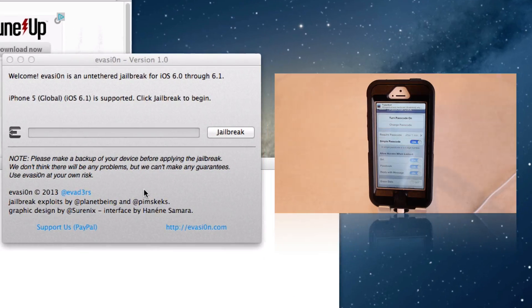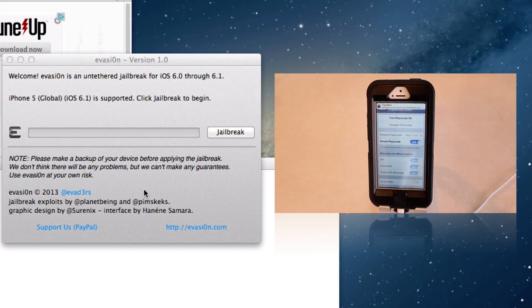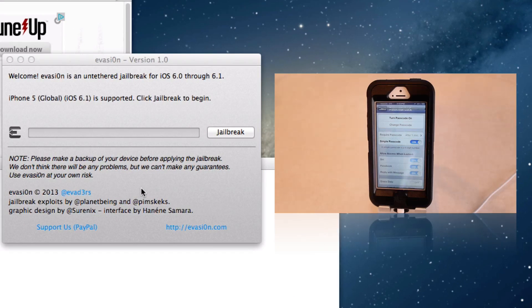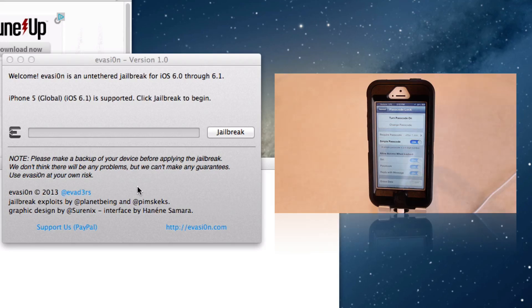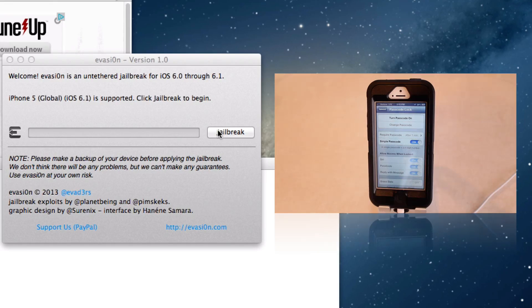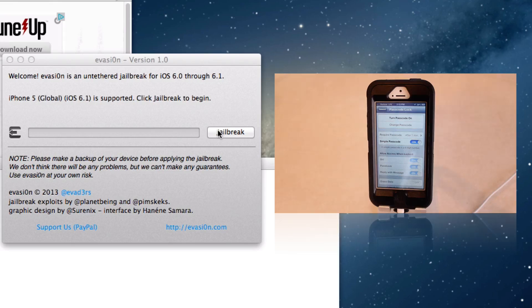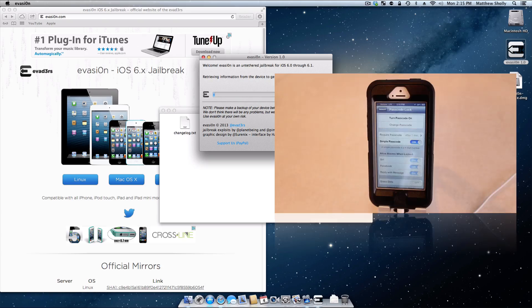Now that you have your iOS device plugged in, Evasion should be able to see it and detect it. As you can see here, it does detect my iPhone 5 running iOS 6.1. So now I can press the jailbreak button to begin. So that's the next step. Go ahead and press jailbreak.